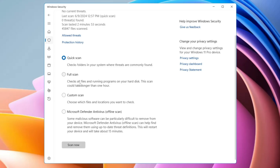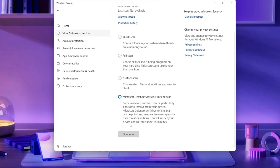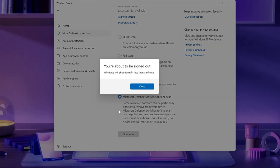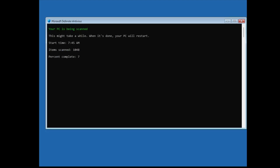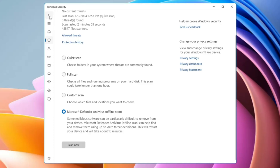The Full Scan checks all kinds of files and running applications on your hard drive or SSD. The third is the Custom Scan, where it asks you exactly what files or folders you want to check. The fourth is the Offline Scan — Microsoft Defender Antivirus — which helps find and remove malicious software that is particularly difficult to remove, using up-to-date threat definitions. This is recommended if you suspect malware or hacking issues.